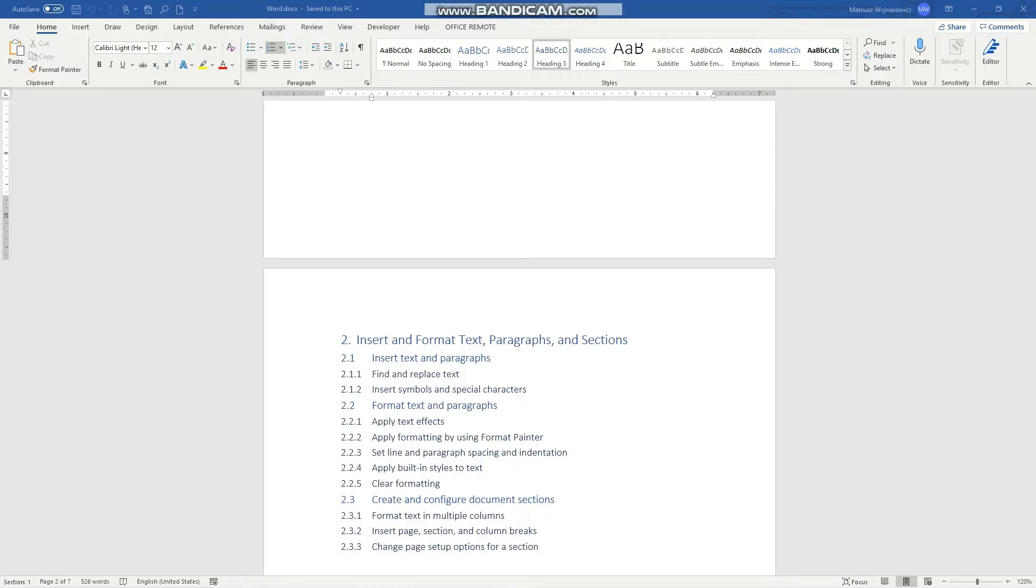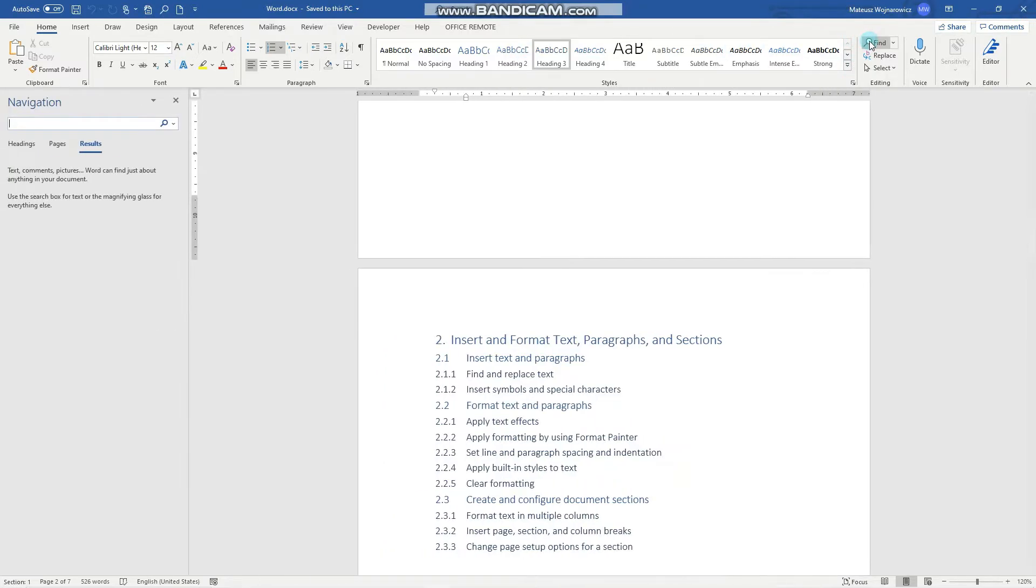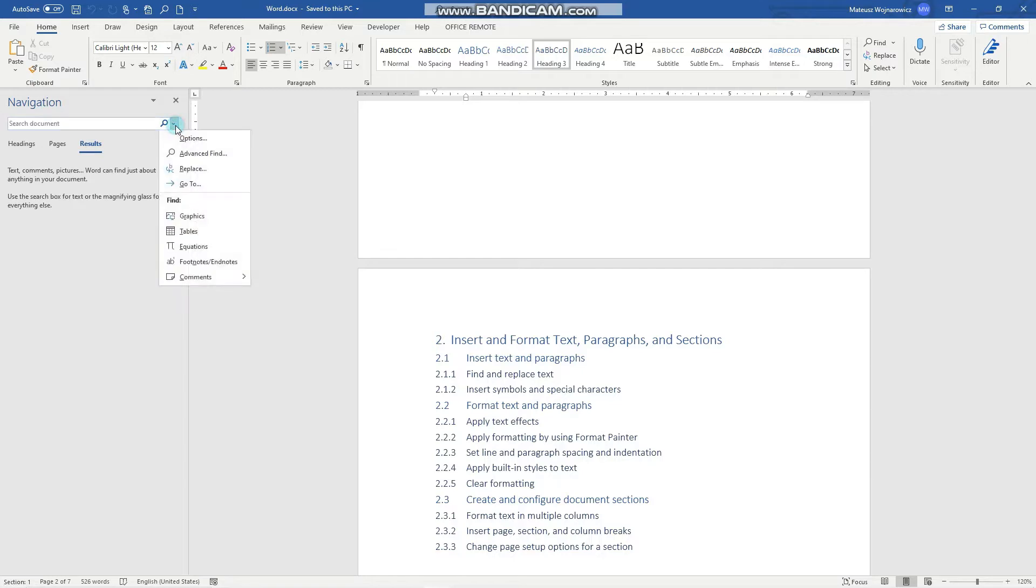To start, let's open the Find window. On the Home tab we click Find and here we have our navigation pane. Notice that when you click this arrow you have more options for finding like Advanced Find, Replace, and you can also look for graphics, tables, equations, footnotes and comments in your document.